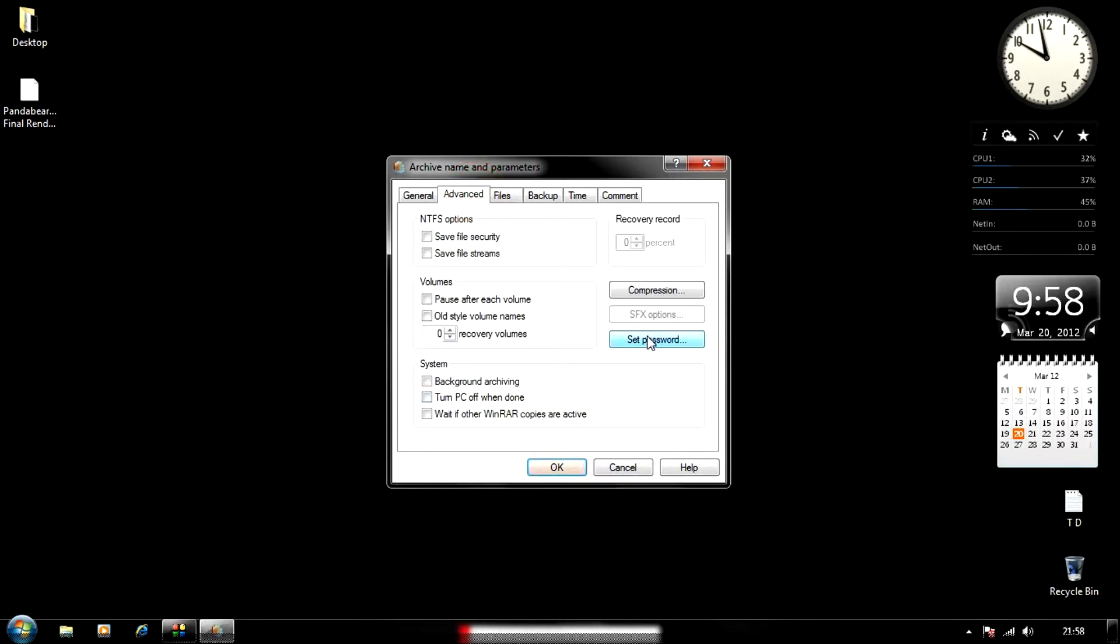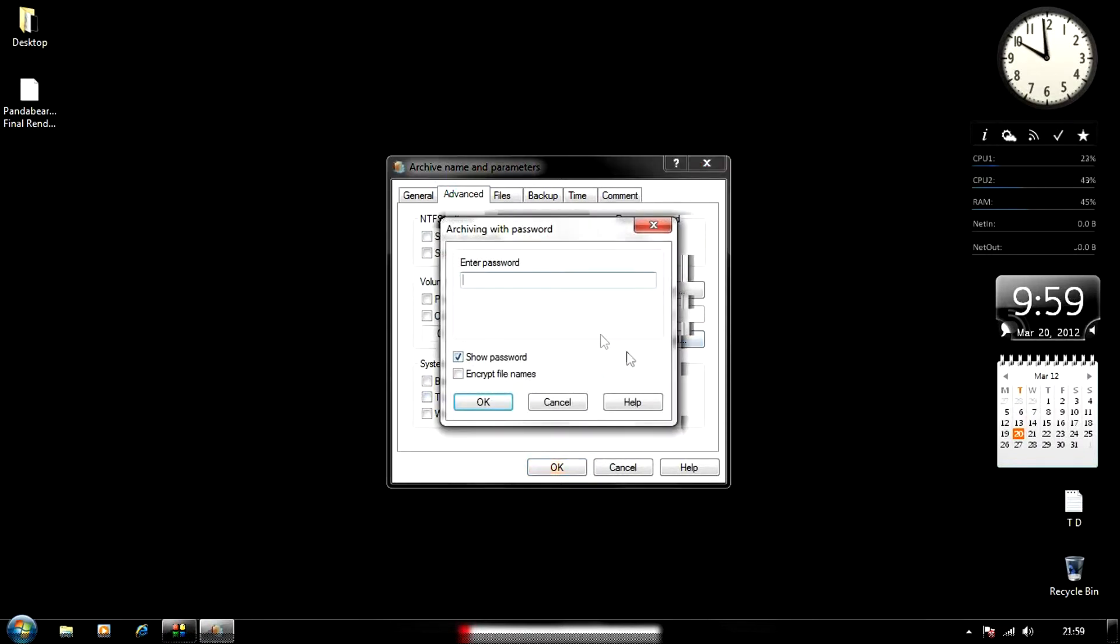If you're also trying to set a password, click on the Advanced tab and click 'Set Password.' Here I'm just going to put 12345 and press OK.